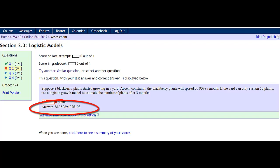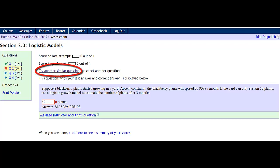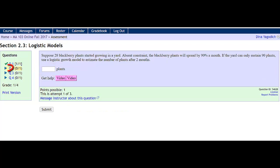However, I've got a red X by Q2. If I want to get this question correct, I'm going to click on 'try another similar question.' You notice that X goes away and now it's back to a blue arrow.